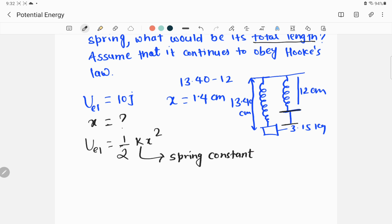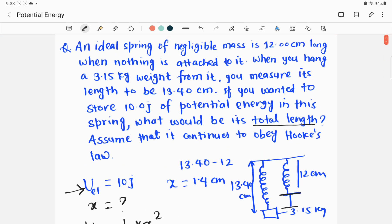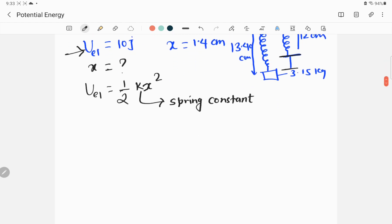We don't know the spring constant k. If we are able to find the spring constant, and since U is given as 10 joules, we can easily calculate x — it would be the only unknown in the equation. So our first goal is to find k. To find k, we need Hooke's law, because the spring is still following Hooke's law. Let us apply Hooke's law: F equals kx.